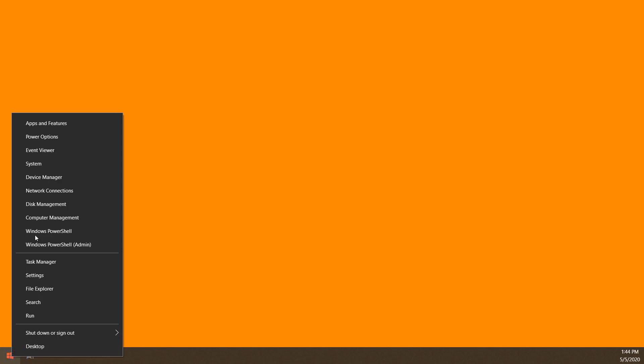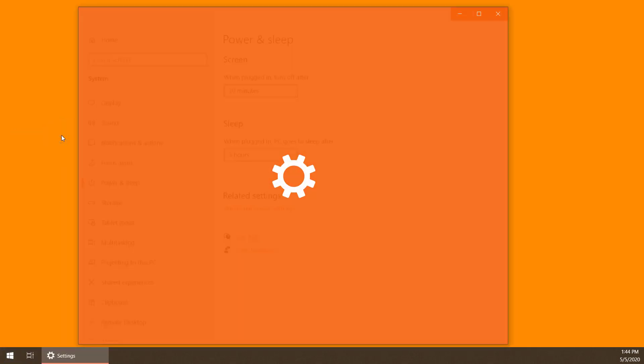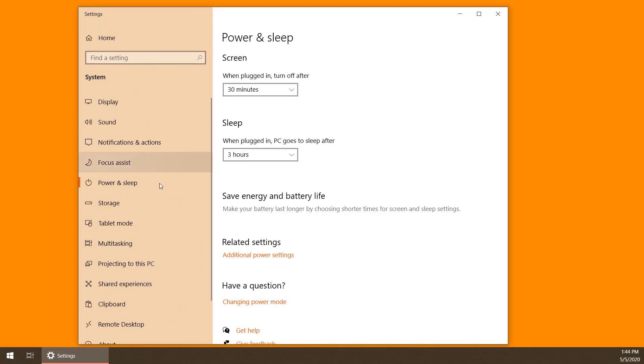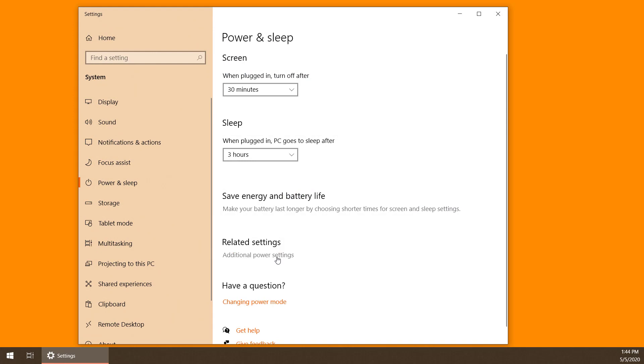This is very easy to do. The first thing you do is go to your Start menu and right-click it, and then select Power Options. After you've done that, click Additional Power Settings here.